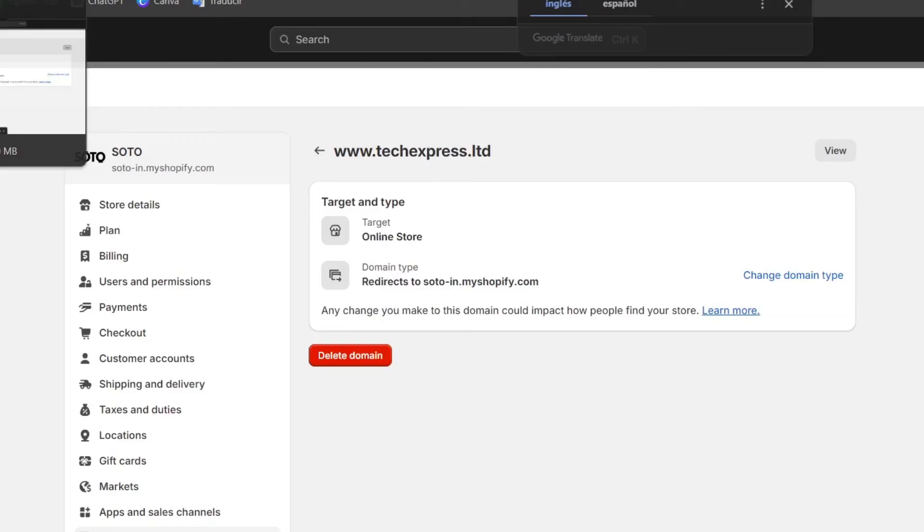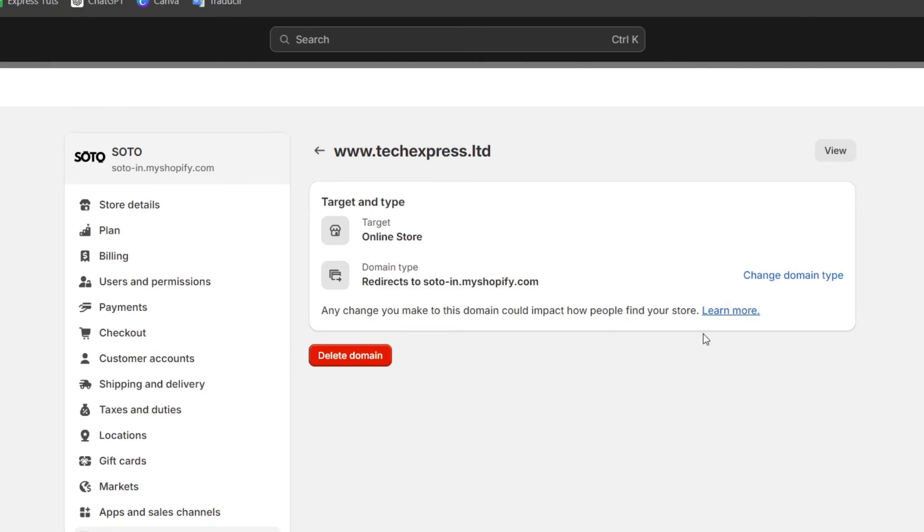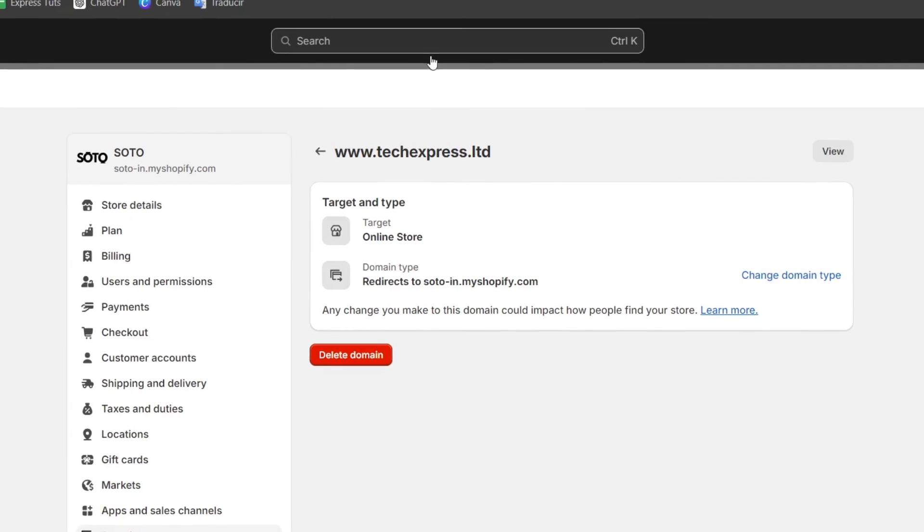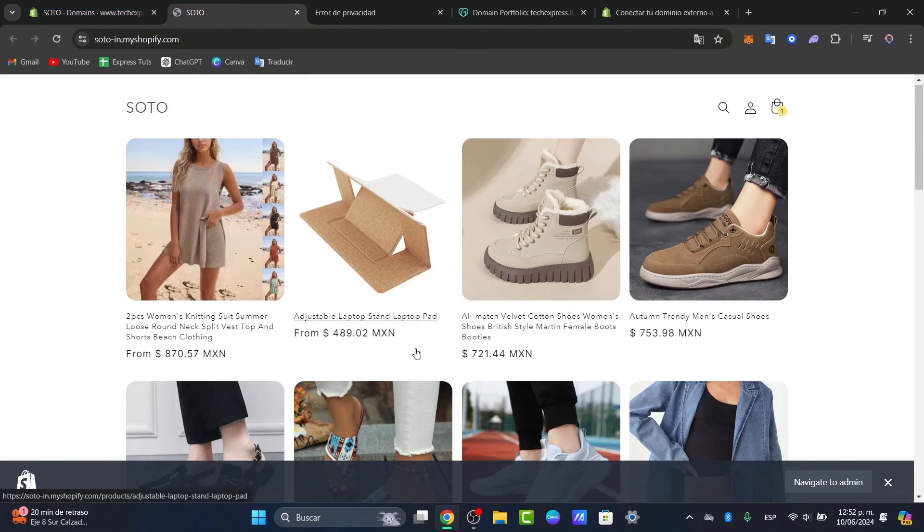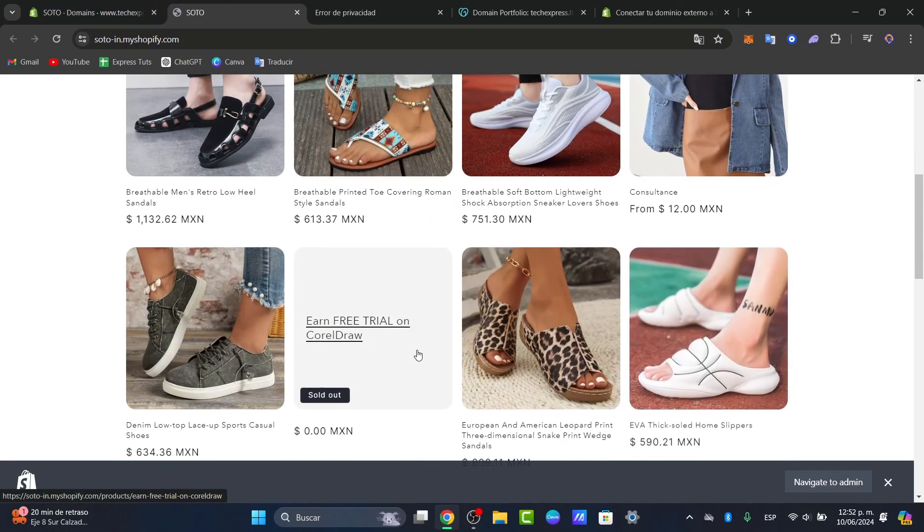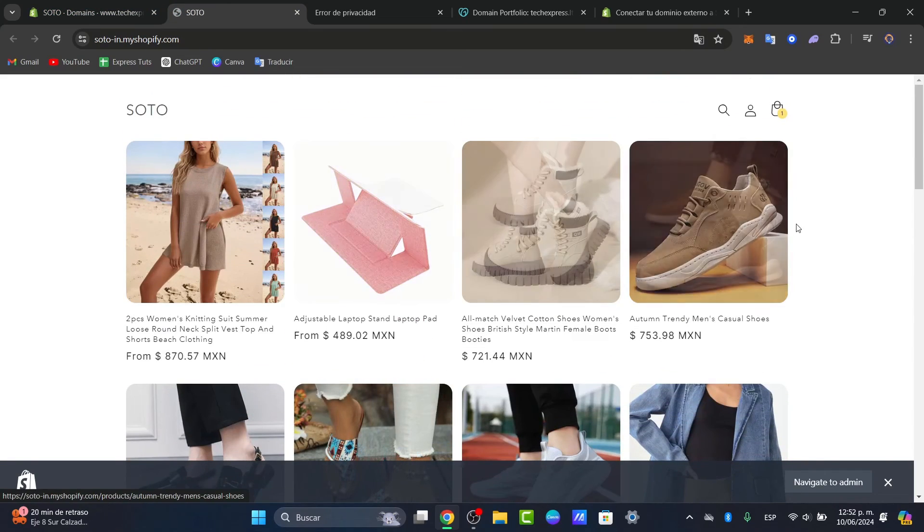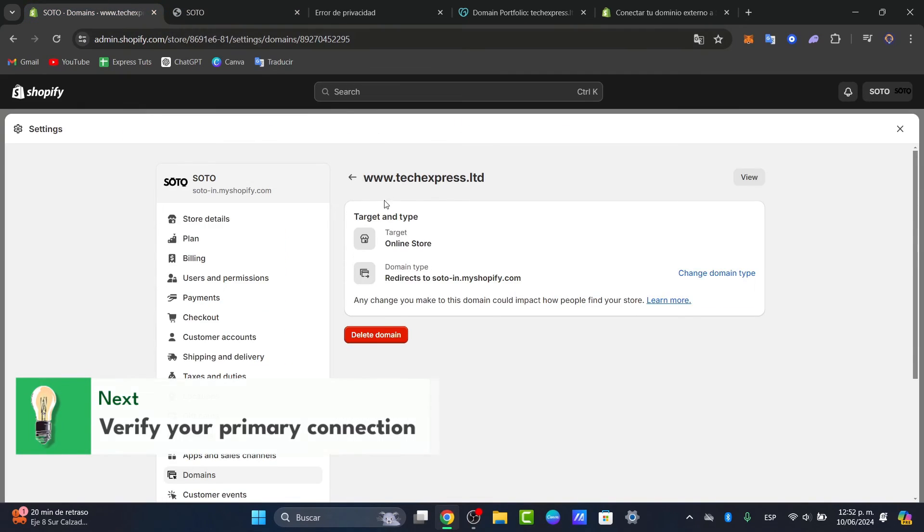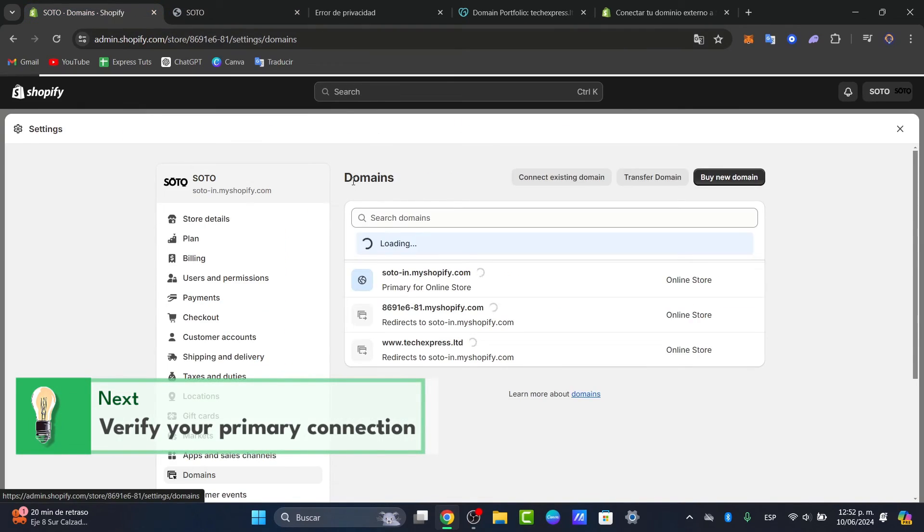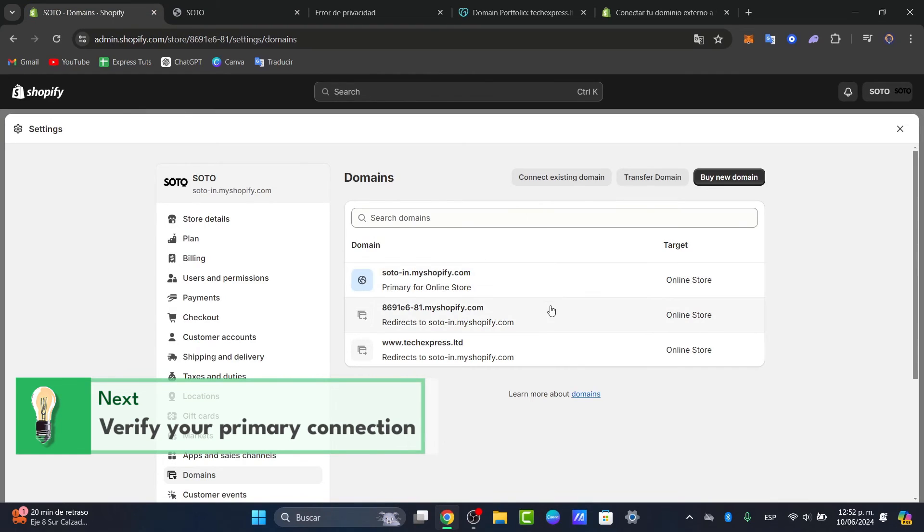As you can see, the URL is now taking me directly inside here to Shopify. So once you have successfully done this, what you want to do is make sure that once you are back here into Shopify, you want to go here into the previous URL that you currently had.